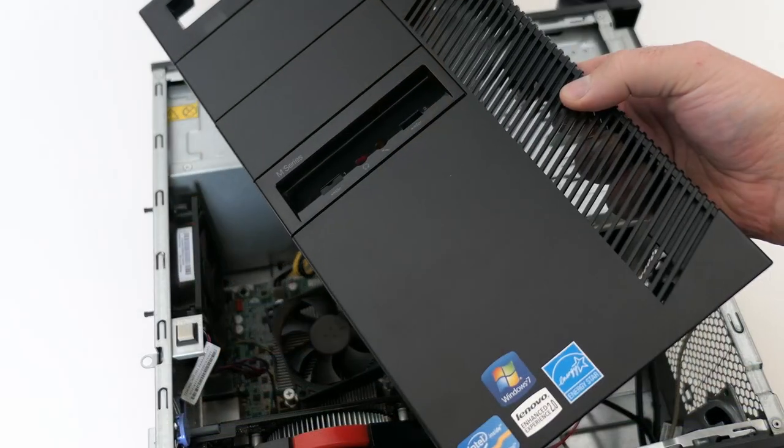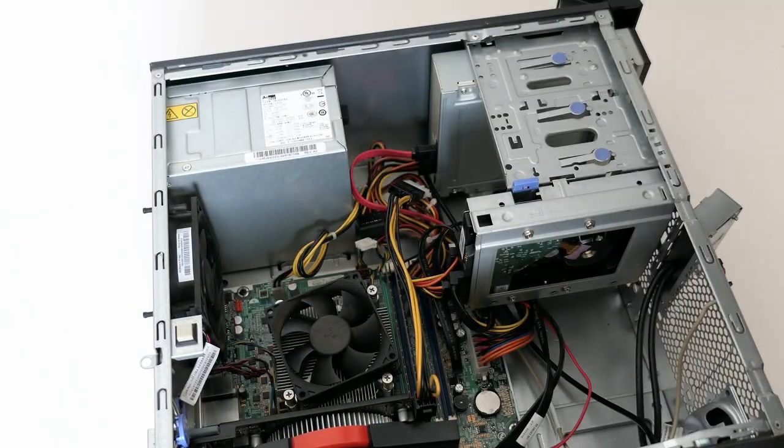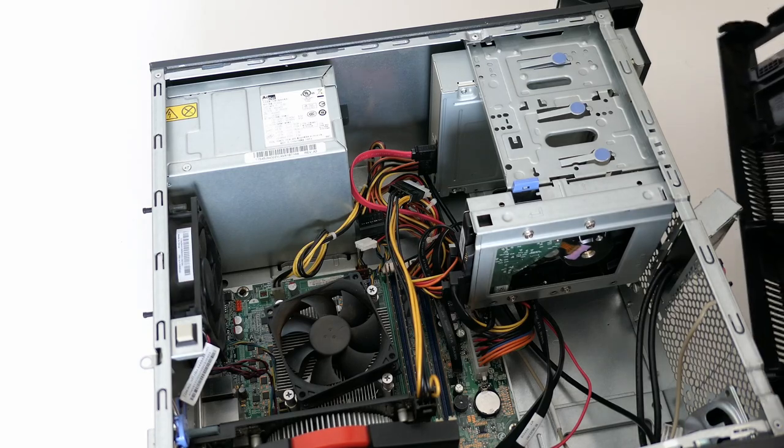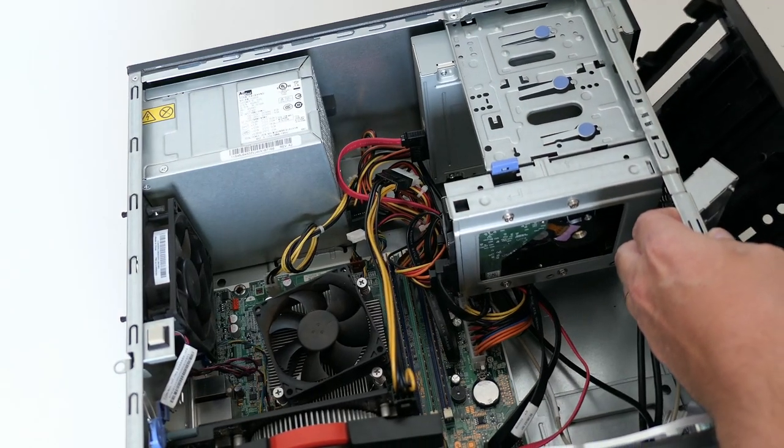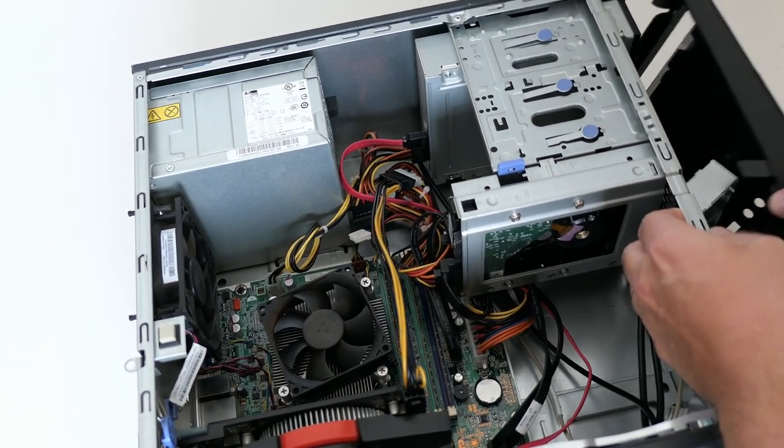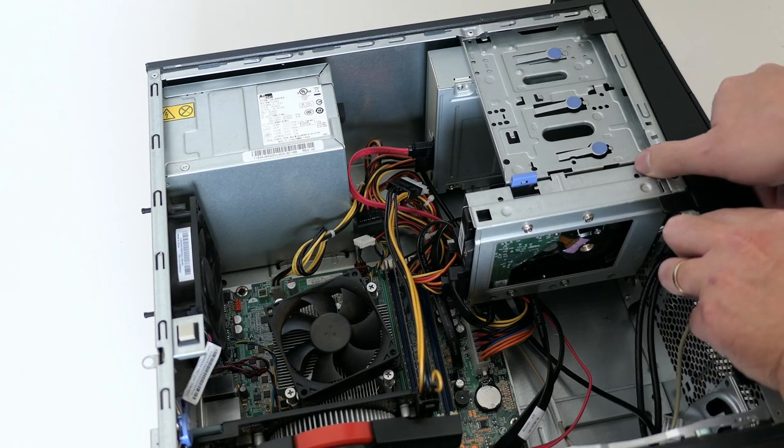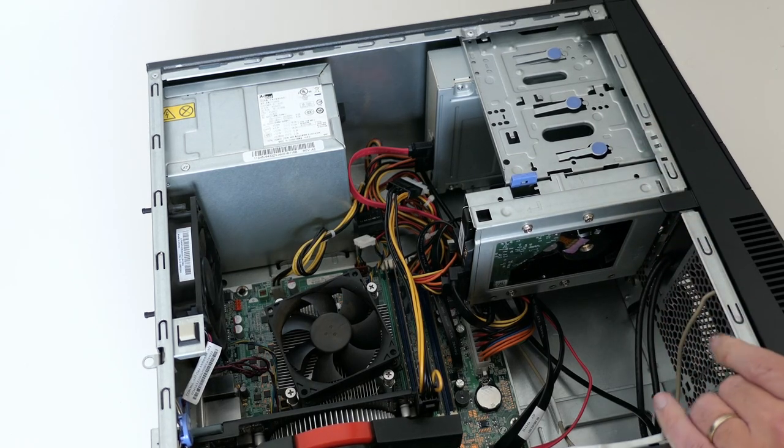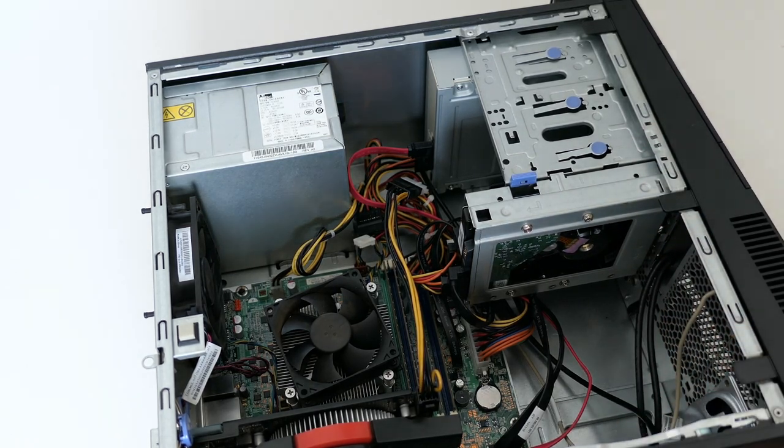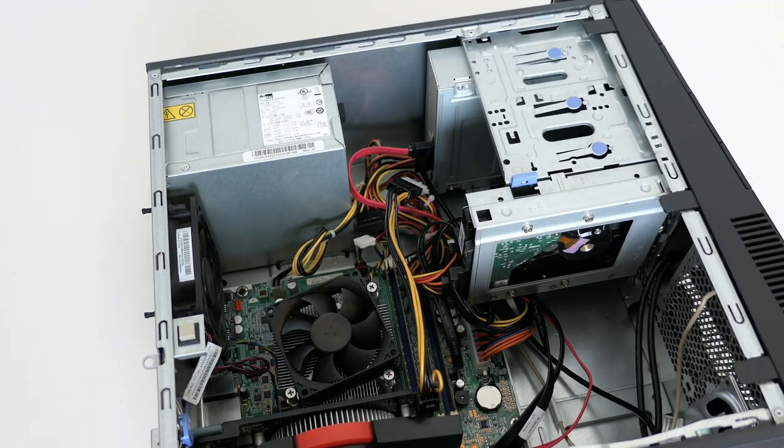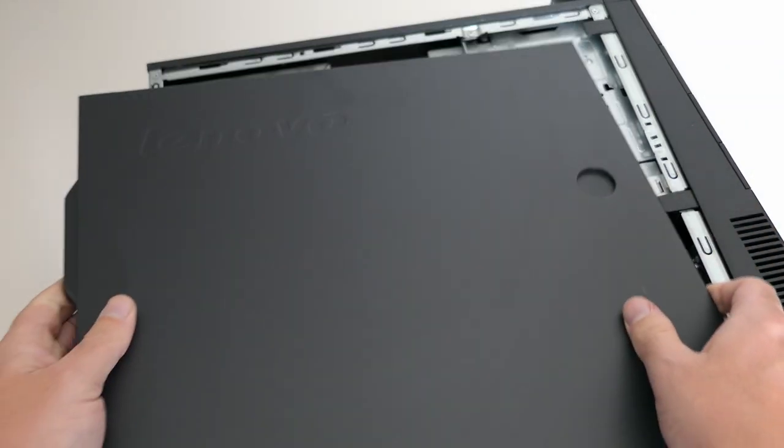All components are in their place, so let me put the front panel back and close up the case.